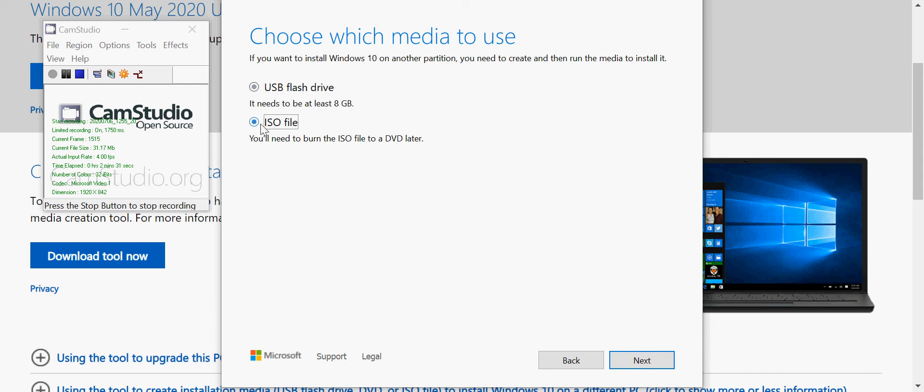Or you can create an ISO file, which is what we're going to do here. So I've selected ISO file, click next.